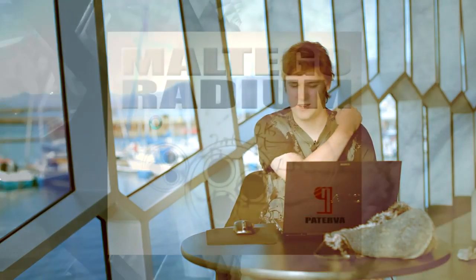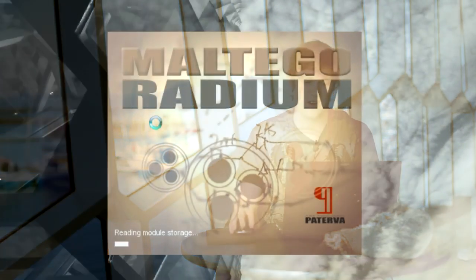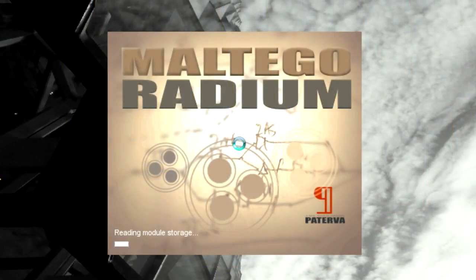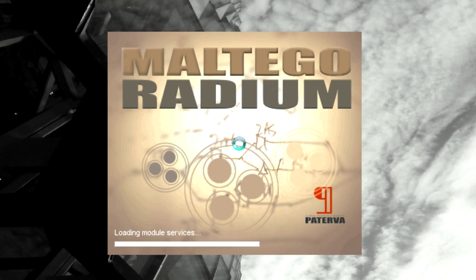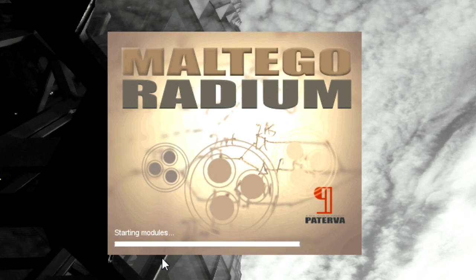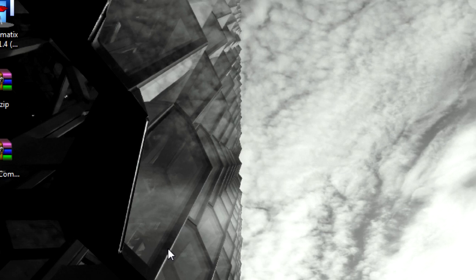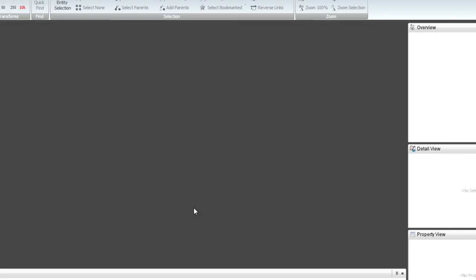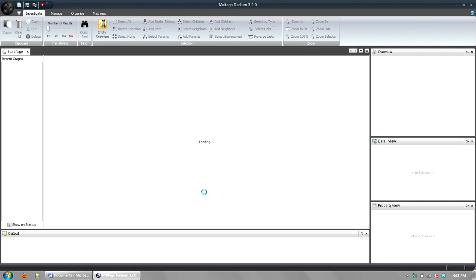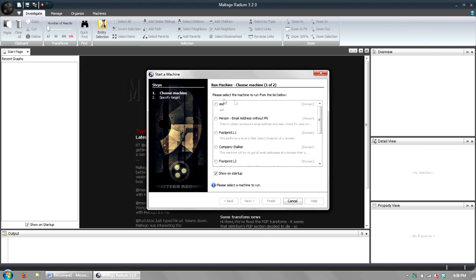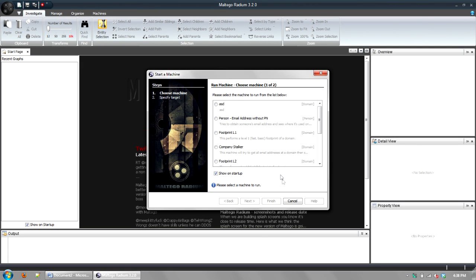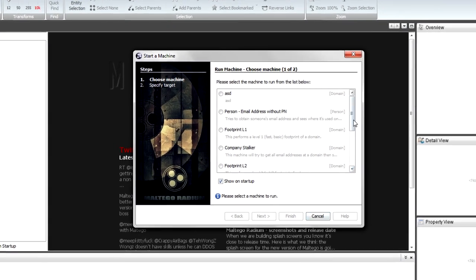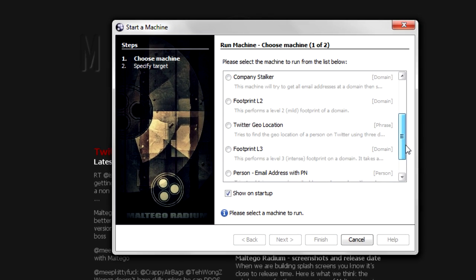So I'm just going to start up my Multigo Radium. You'll see that we've got quite a nice new splash screen and a new start page and things. And immediately once you open the tool, you'll see that there's a whole new tab just for machines. So you can see as soon as you start something, you'll see that there's a whole bunch of machines that we pre-include with the tool.